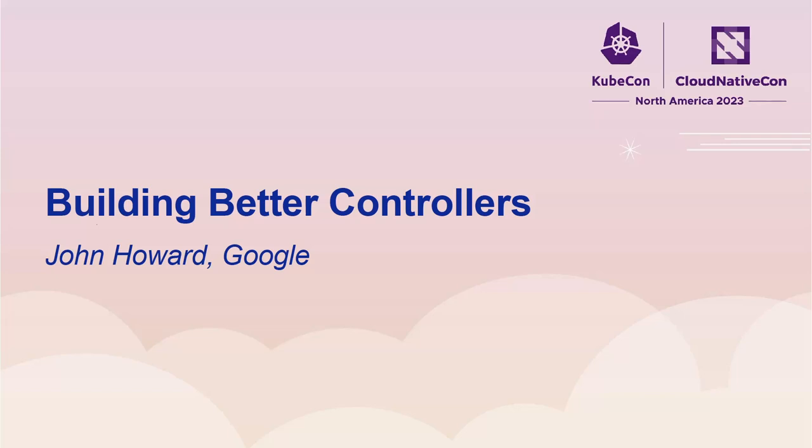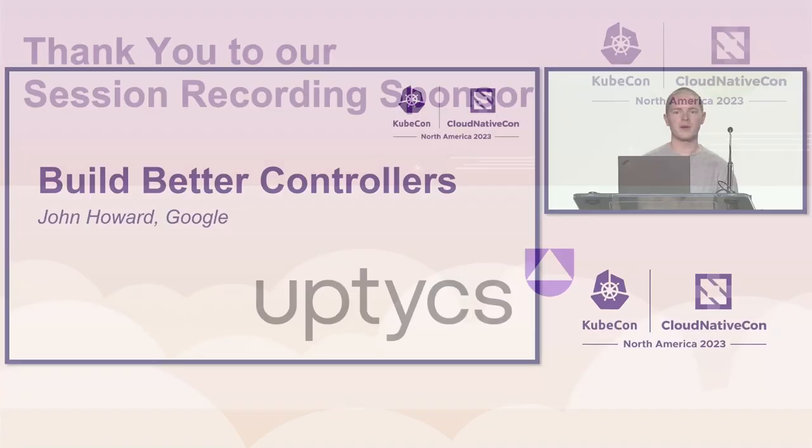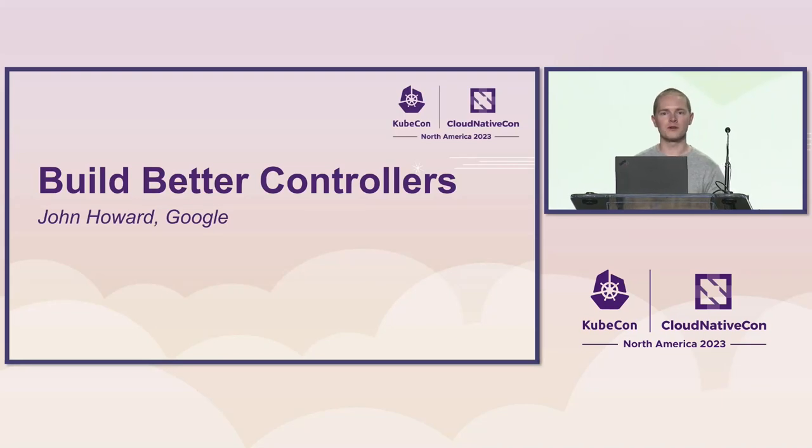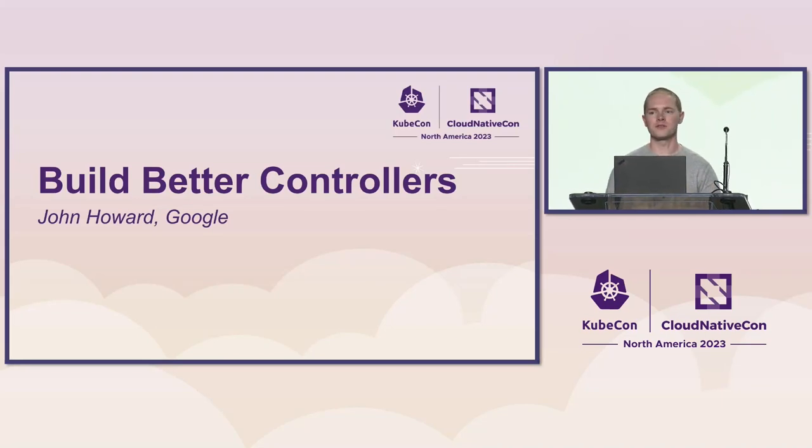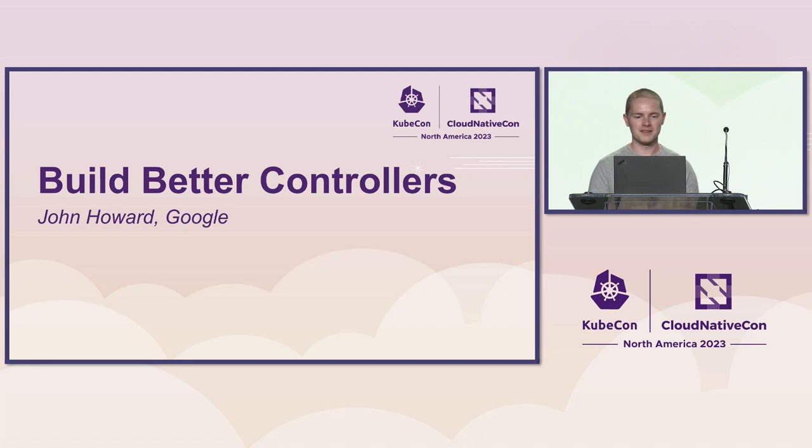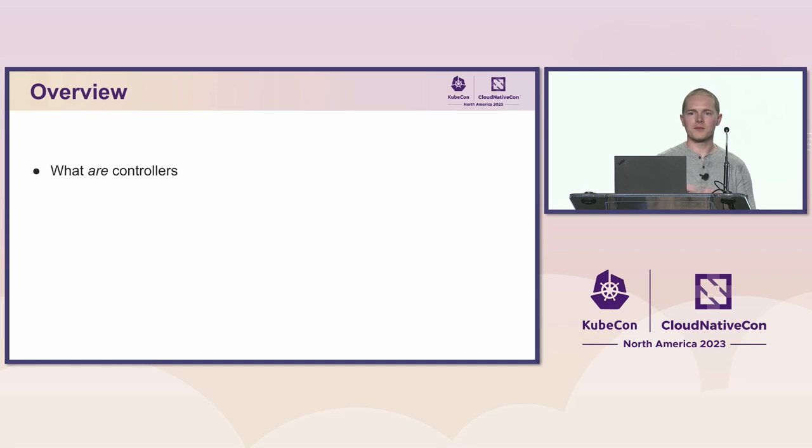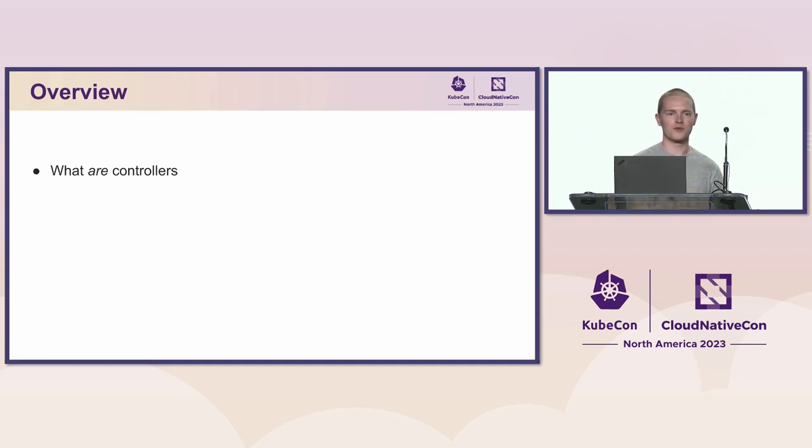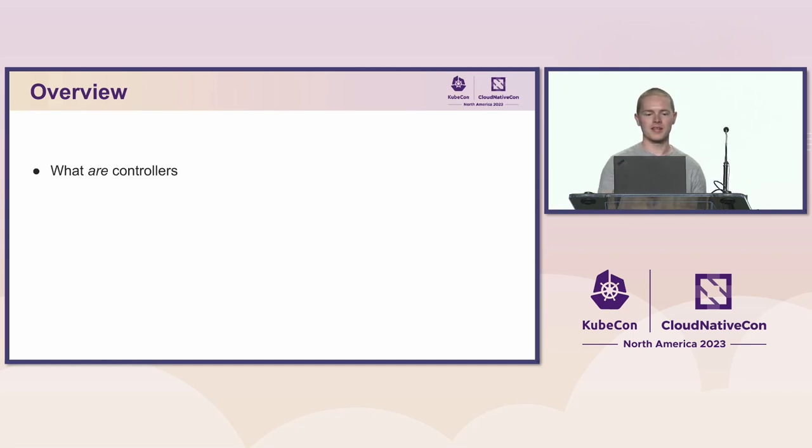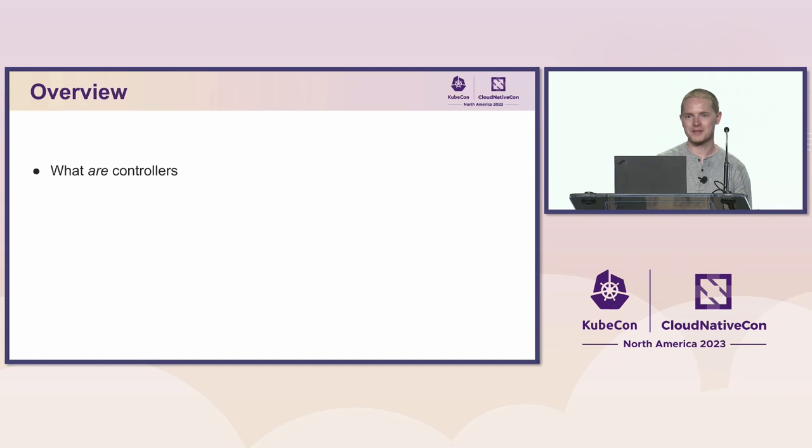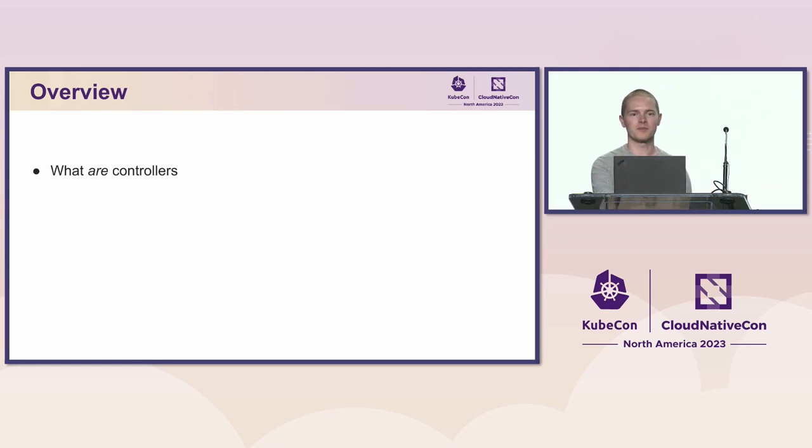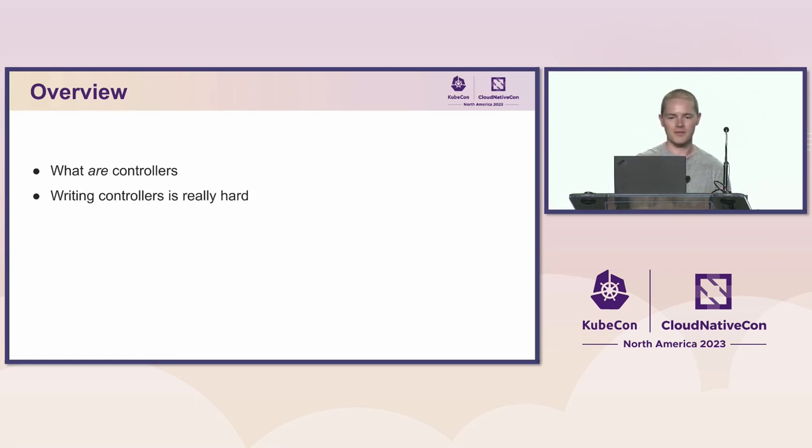All right. Hello, everyone. Welcome. I'm John Howard. I'm a software engineer at Google. I'm really excited to be here talking with you guys about some ideas for how we can build Kubernetes controllers in some better patterns. I'm especially excited to be here on a Tuesday talking about something other than service mesh, which always is on Friday night. So just a quick overview of what we're going to be talking about. First, I'm going to go over what are controllers.